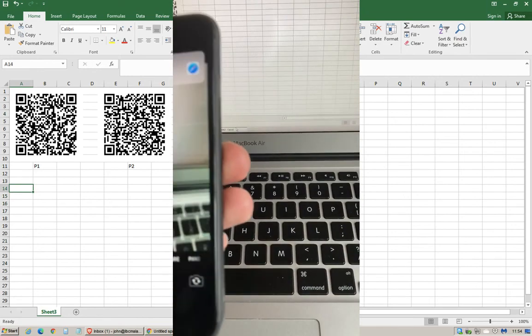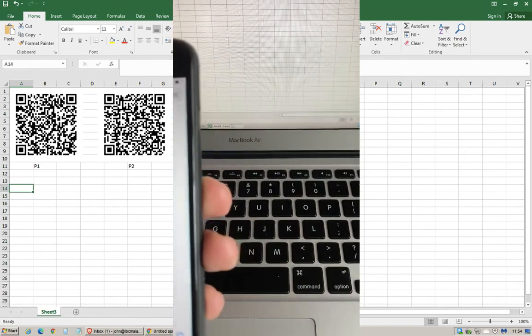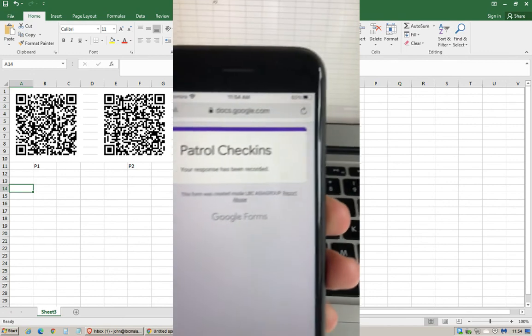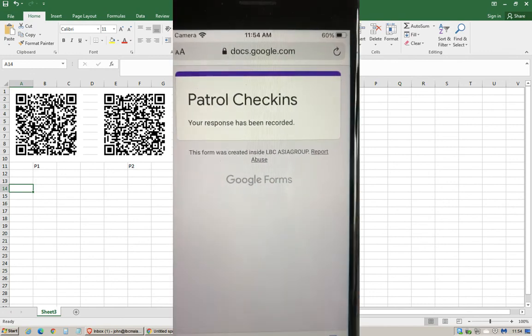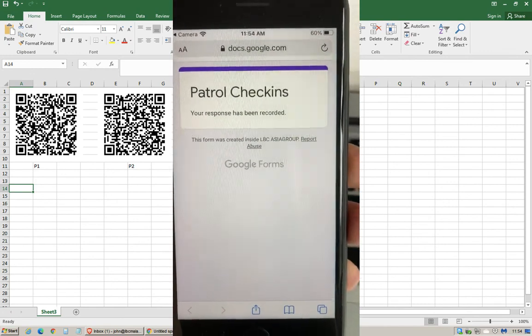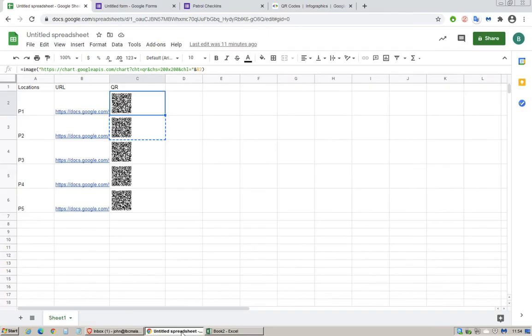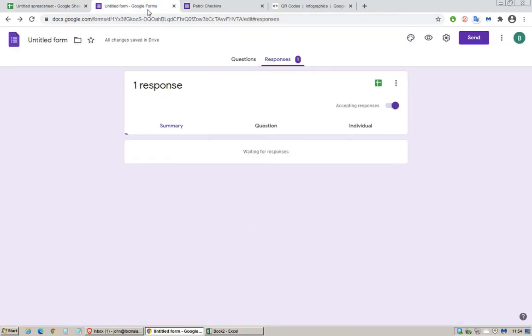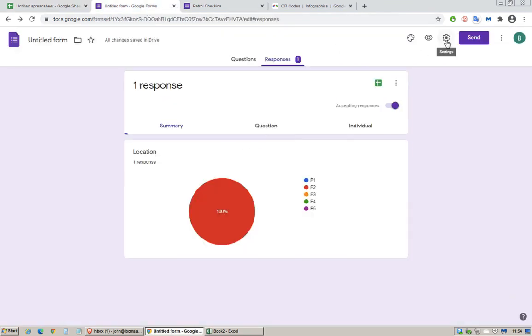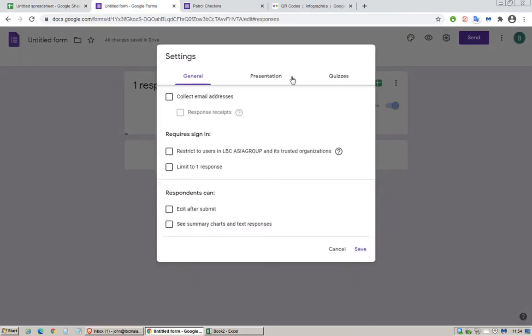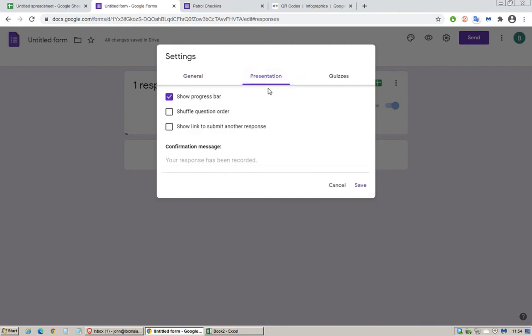And then it will take you to the form. It says your response has been recorded. You can always change the form response over here. This is where you can change like checked in, completed.